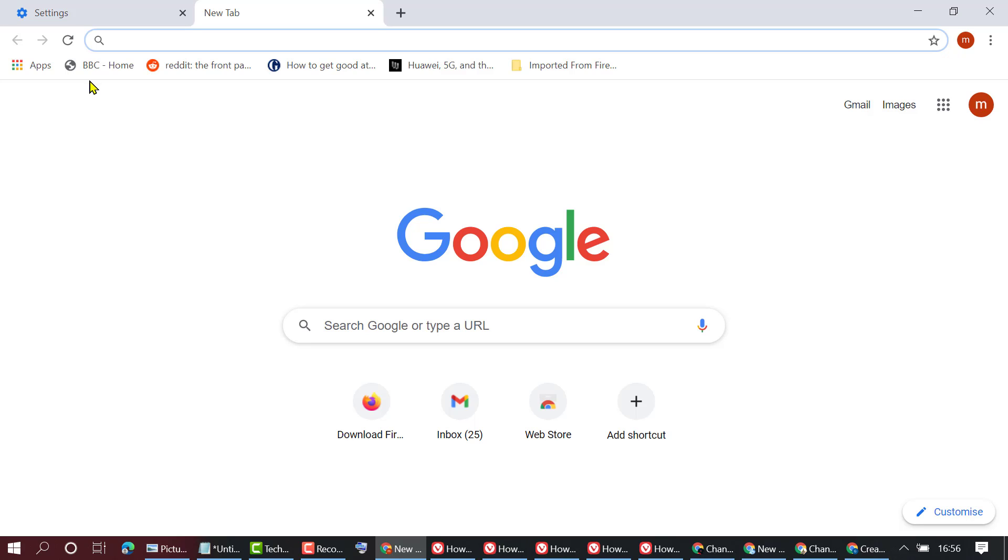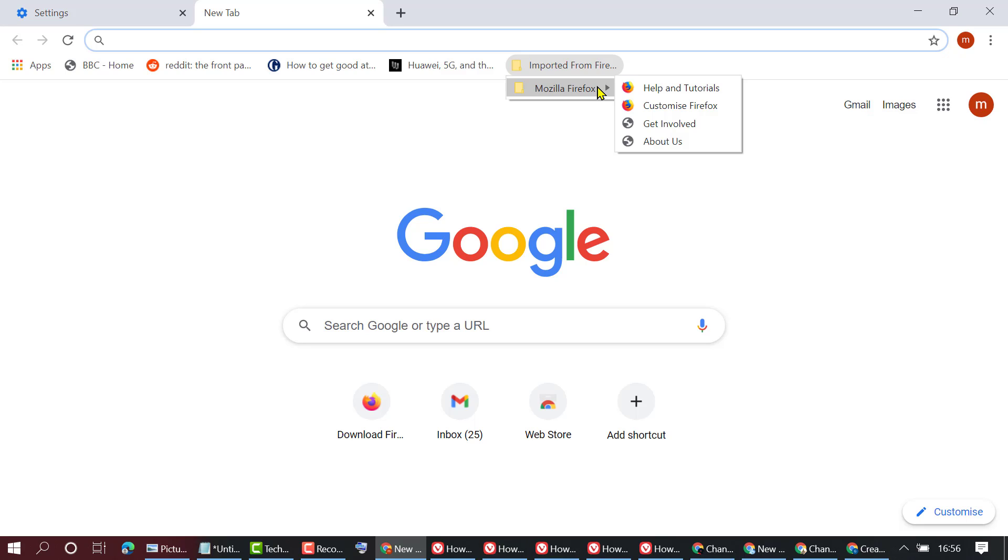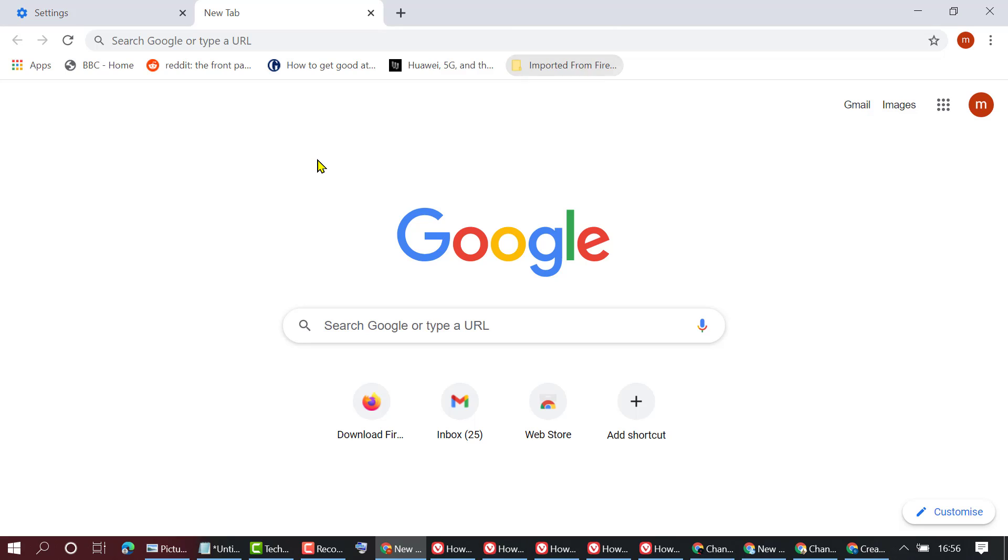So now as we can see, all Mozilla Firefox bookmarks are here, and also you can get the history and another thing like this.